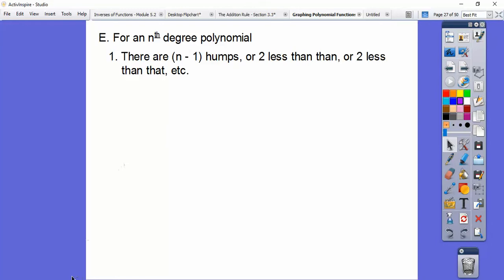If it was negative, it would start down here and go through however many humps and go down. For x to the 15th, it would start down here and end up here if positive. If negative, it starts up here and ends down here. A 15th degree means 14 humps.